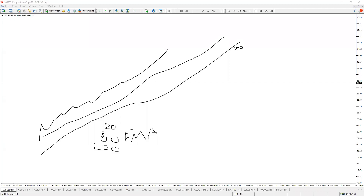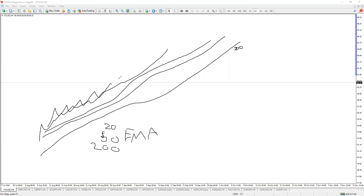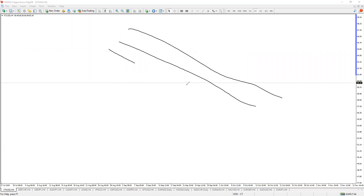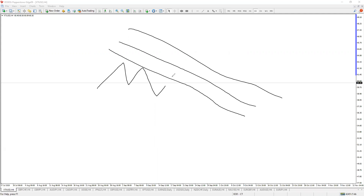I use the 200 EMA to reference the trend. If we're above the 200 EMA, I'm only buying the market. If we're below the 200 EMA, I'm only selling the market. On the daily charts, I use the 50 to measure the strength of the trend, as well as the 20 moving average. When price is above the 20, 50, and 200, I'm never selling — only looking to buy. On the flip side, when we have the 200 in a downtrend and the market is bouncing between the moving averages, I'm only ever selling.